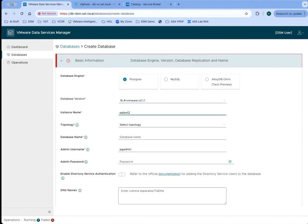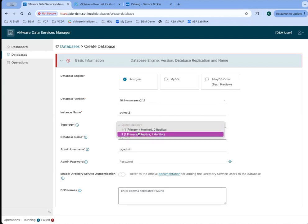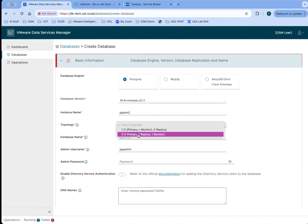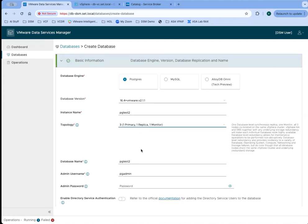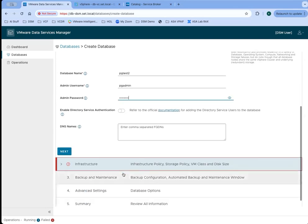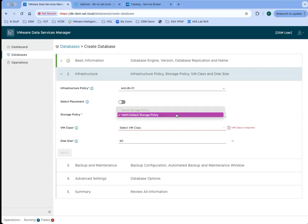You can provide an instance name for this database, and then we need to select whether we want a single node or a three node instance. Then we need to provide an admin user username and a password. From there, we need to determine where we're going to place this. The end user really only gets the opportunity to pick from a list of predefined infrastructure policies that they've been given, as well as storage policies that they've been given access to.